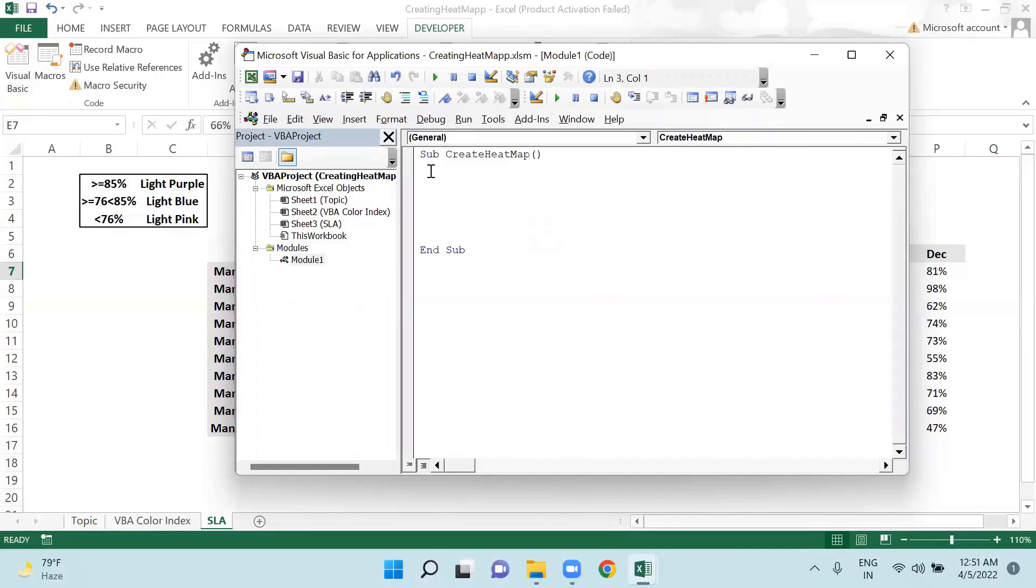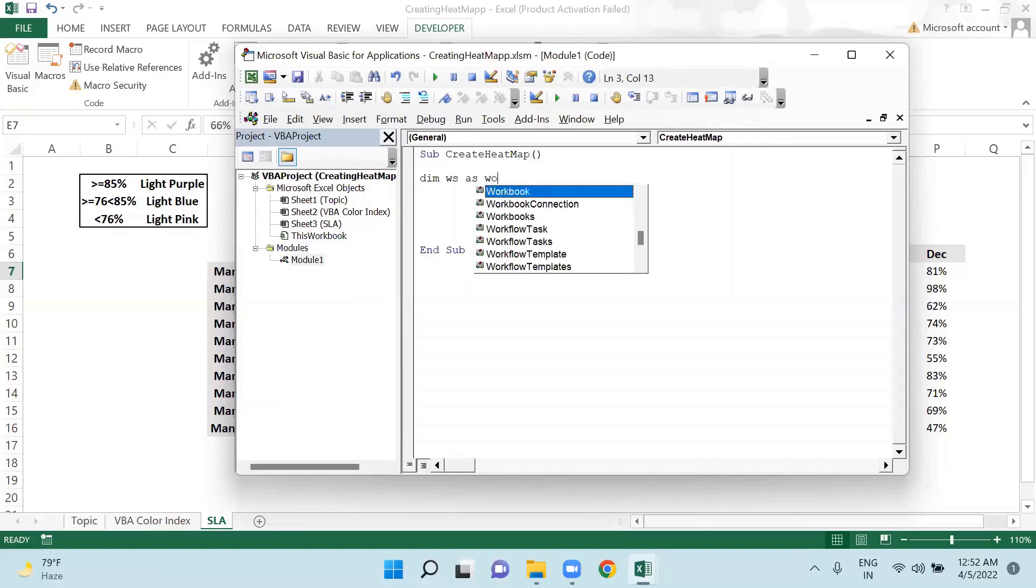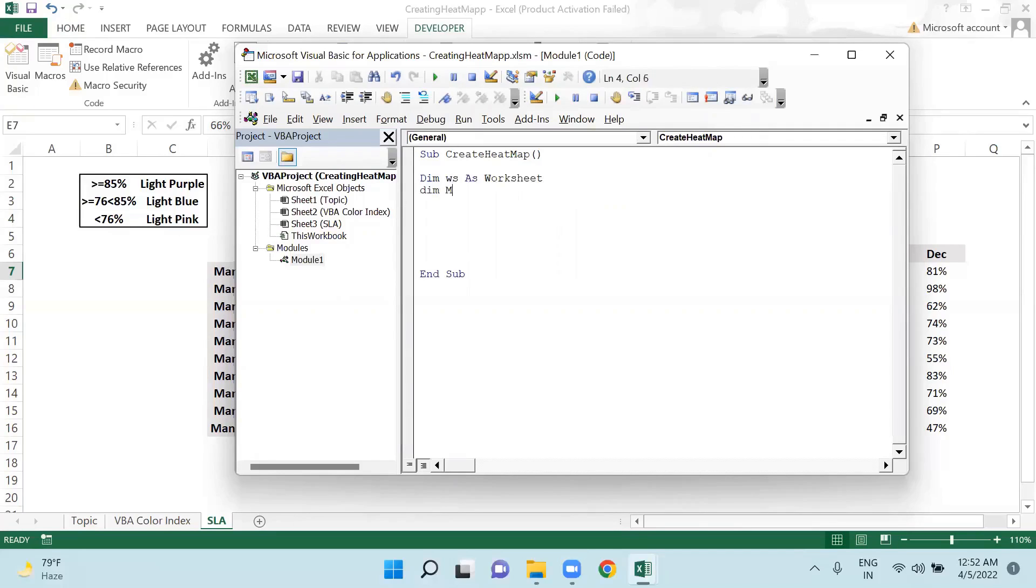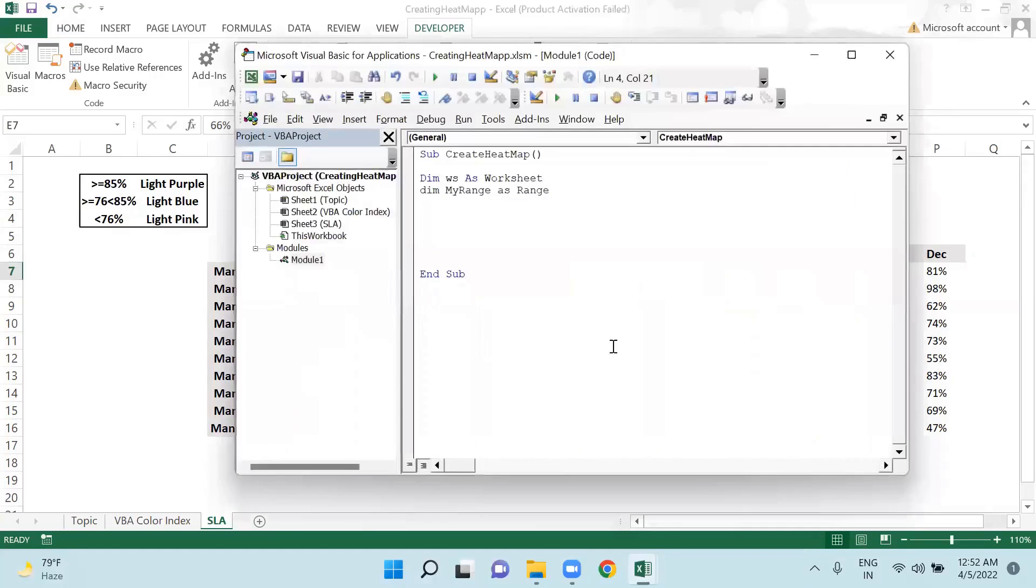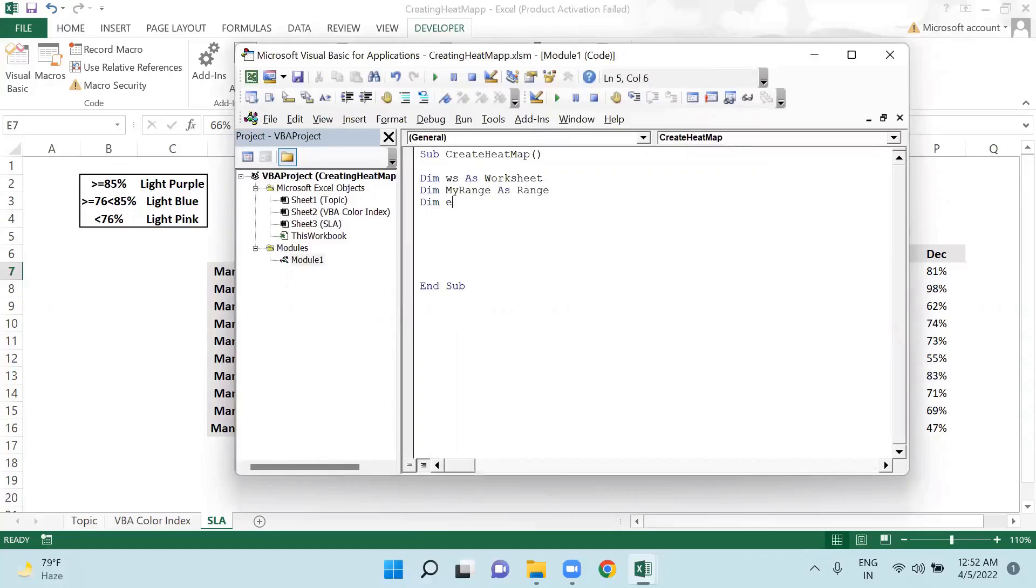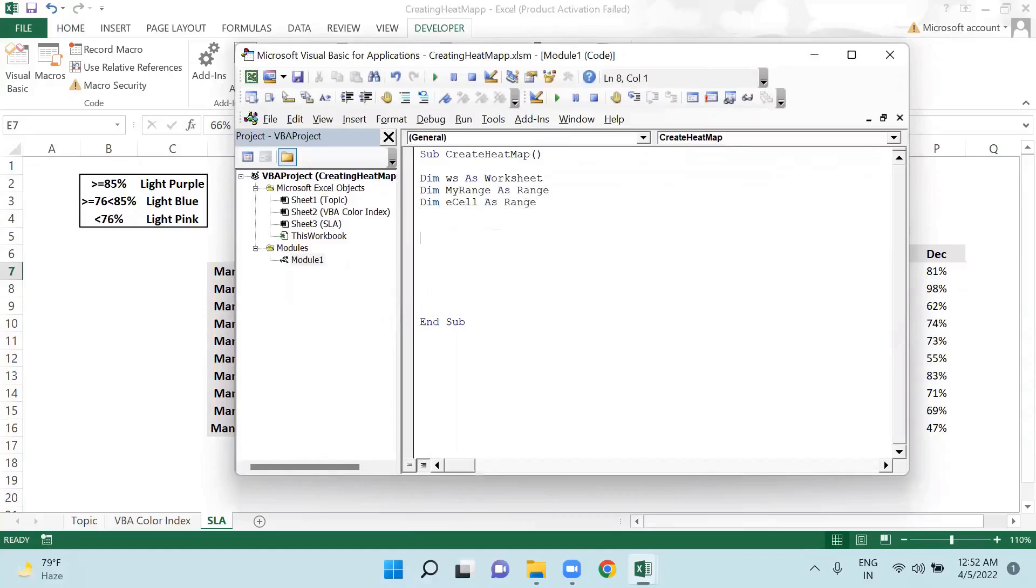So I am saying sub create_heatmap. I will be declaring some variables. First of all I am saying dim ws as worksheet, then dim myRange as range. I will be creating a dynamic range so that my values will get dynamic, no matter if today I have 10 managers, if tomorrow the count of managers gets increased, it will work dynamically.